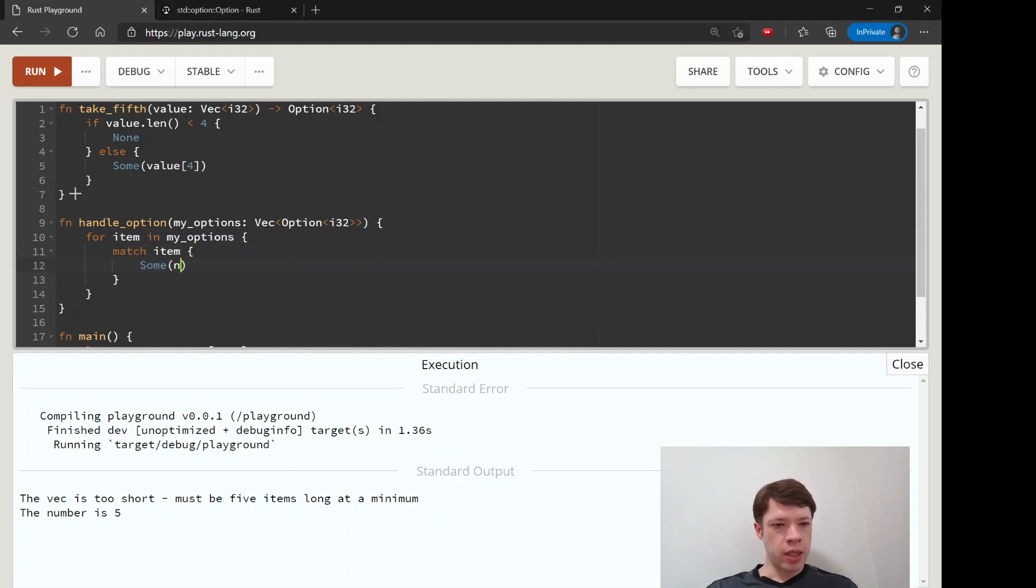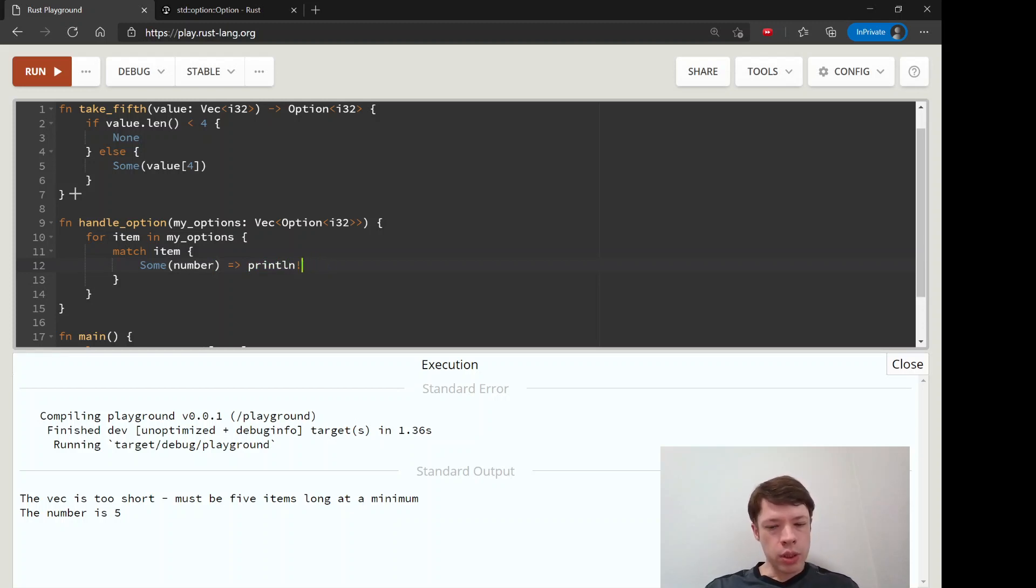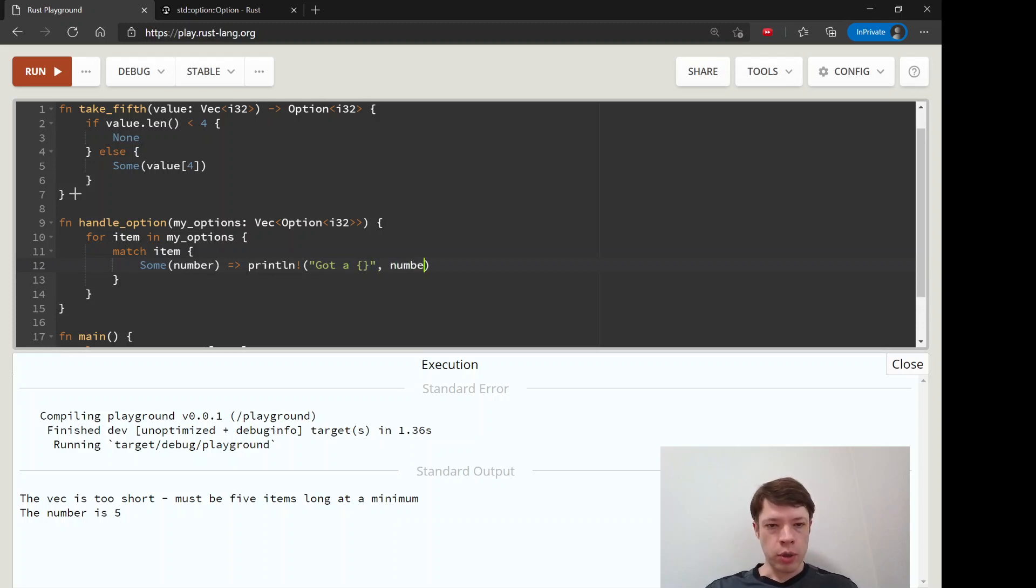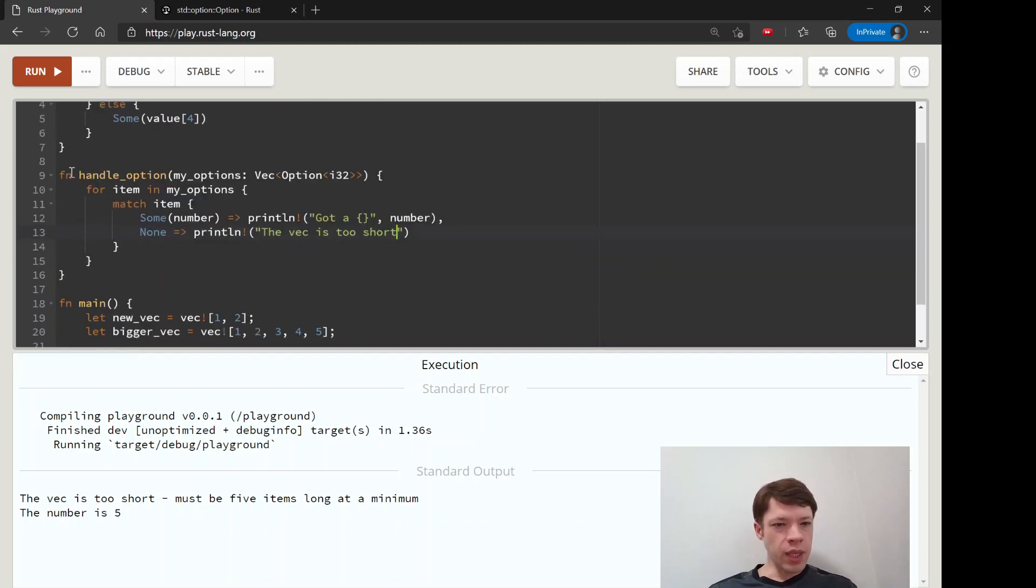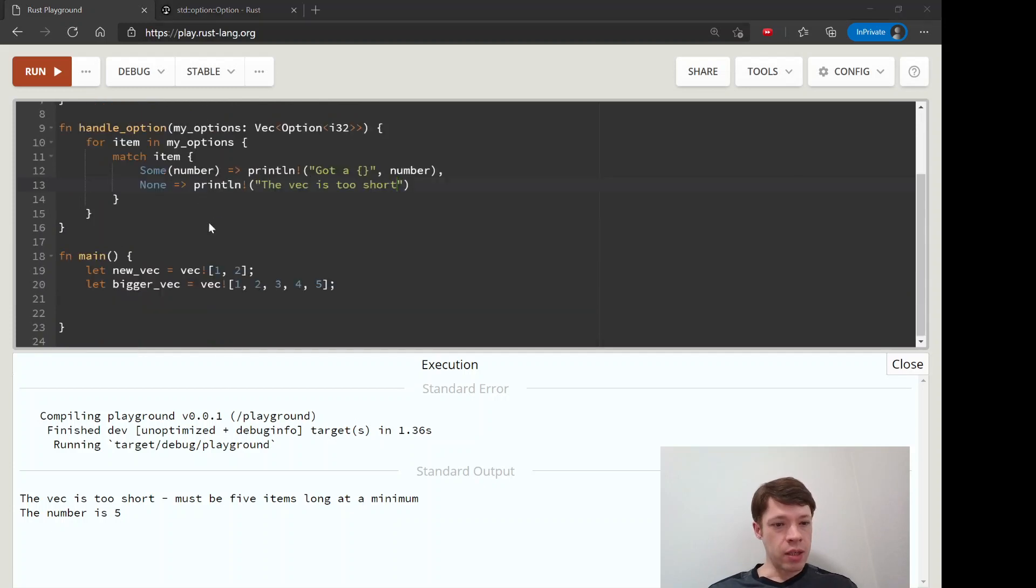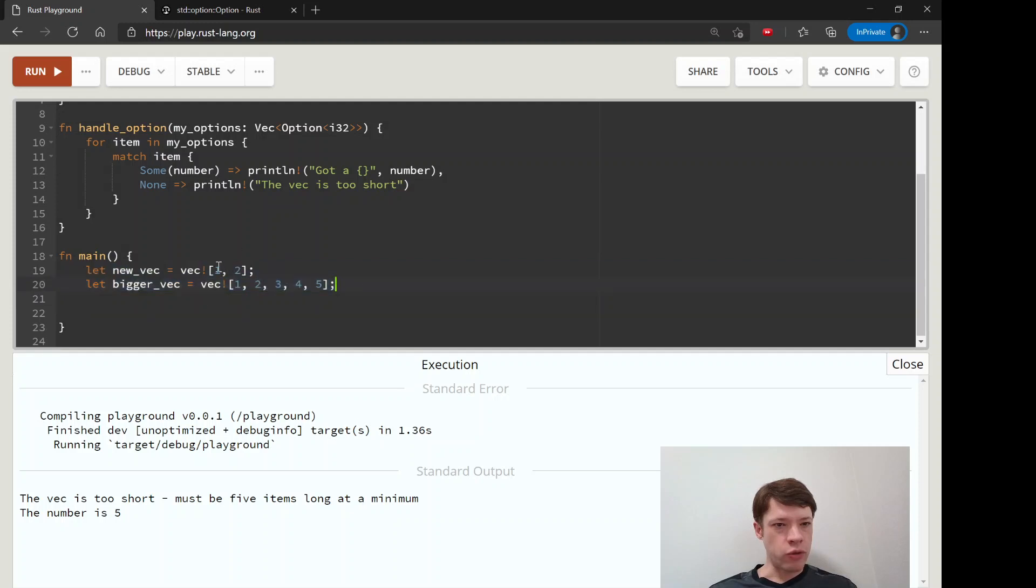Now it's going to be Some number print number, and then if it's a None then it will say 'vec is too short'. And then these we will have to put into a vec to send it into here.